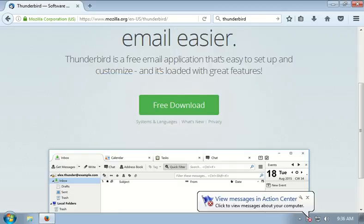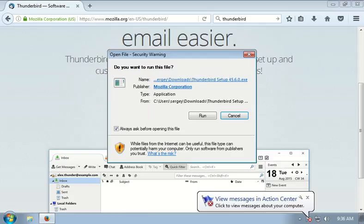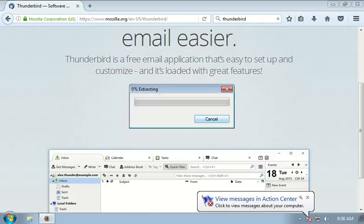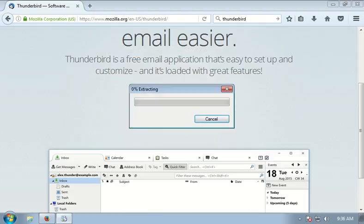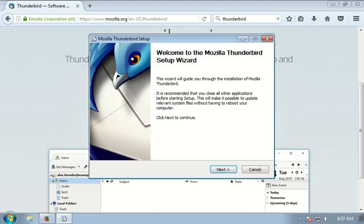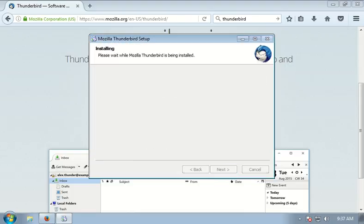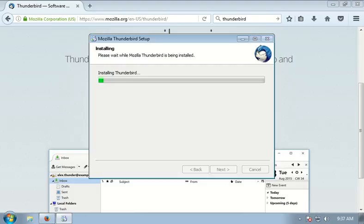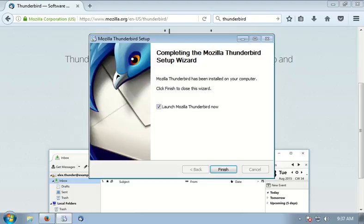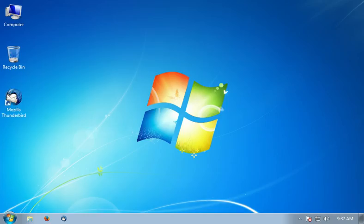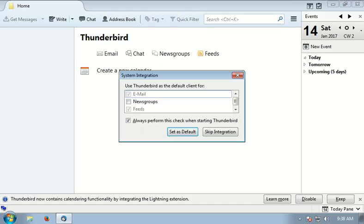When the download has been completed, double-click on the file to run it. You should see the installation window. Click next, next, install. When the installation has finished, click finish. This will launch Thunderbird. I'll also close the browser.